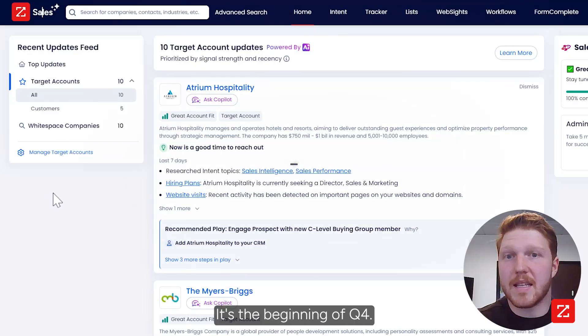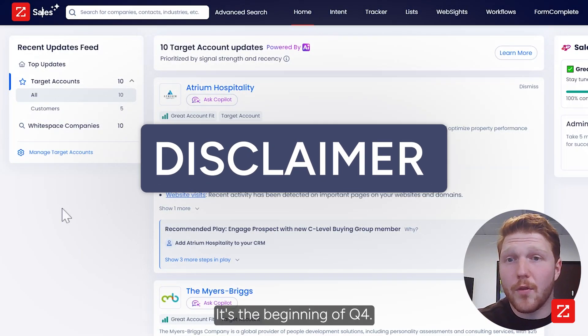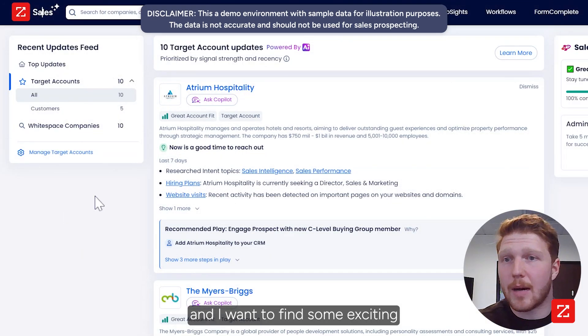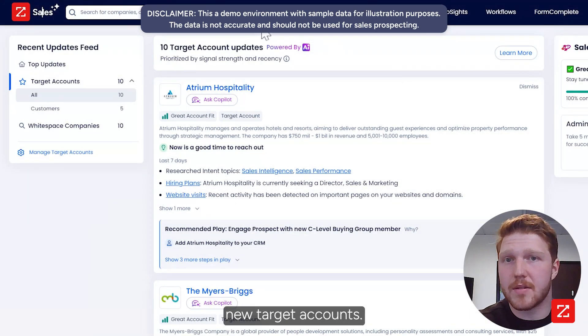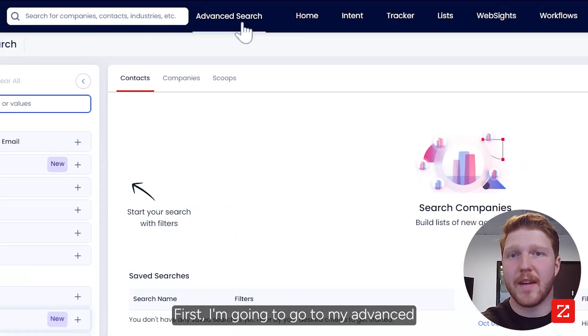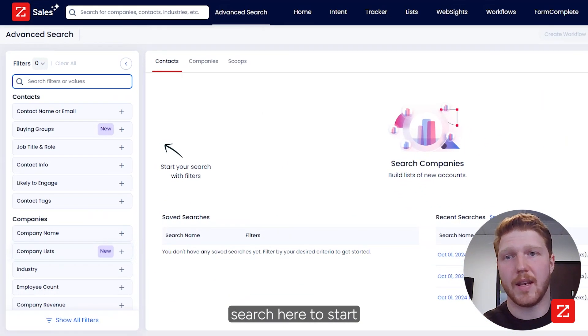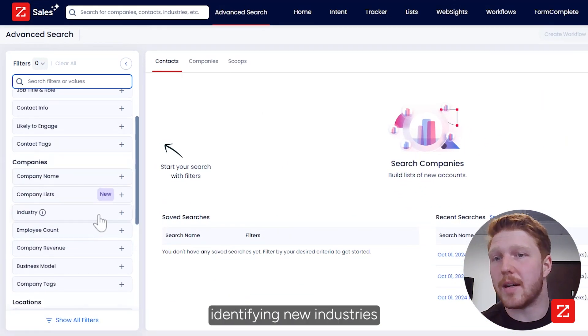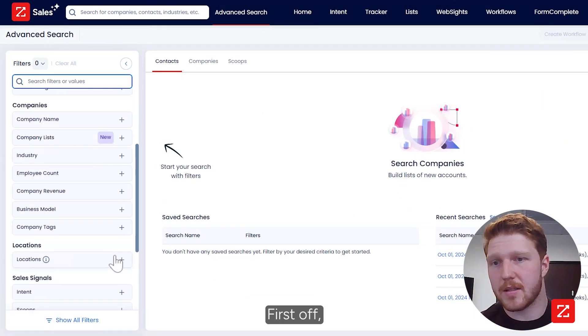Let me show you how it's done. It's the beginning of Q4, I need to rebuild my pipeline and I want to find some exciting new target accounts. First I'm going to go to my advanced search here to start identifying new industries and companies.